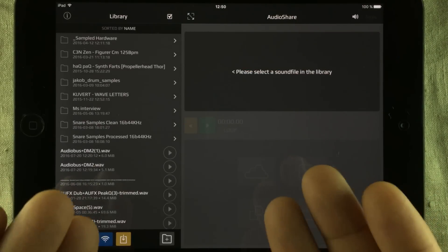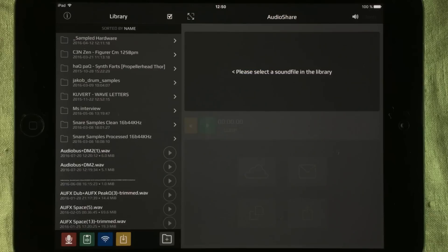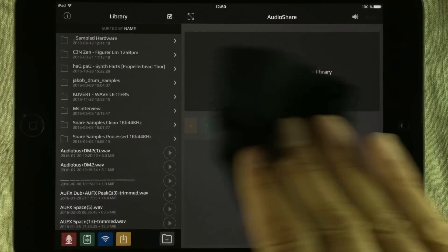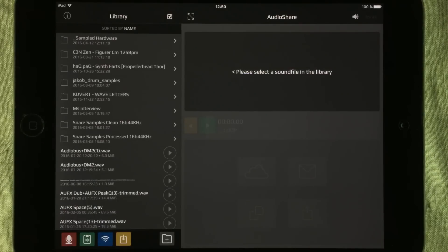This is AudioShare, and AudioShare is great for many, many things. Not only handling audio files, you can also handle zip files — it's a great file handler. It also fully supports the OpenIn command, so you can send or receive stuff from a lot of other apps. Some apps natively support AudioShare and some apps just use the iOS native OpenIn command.